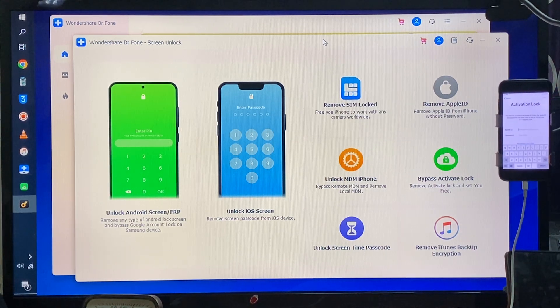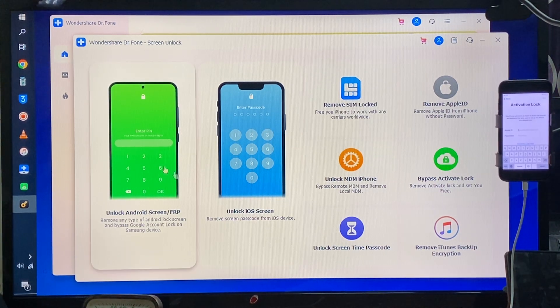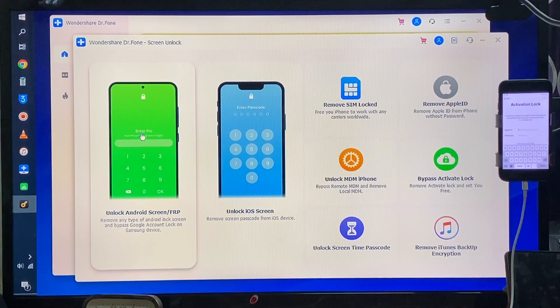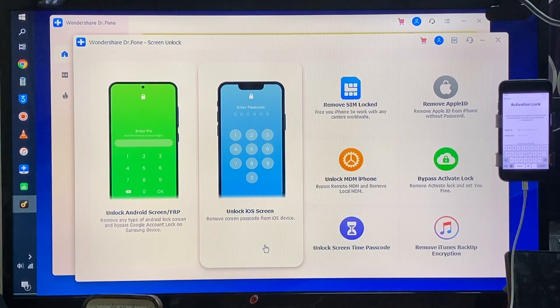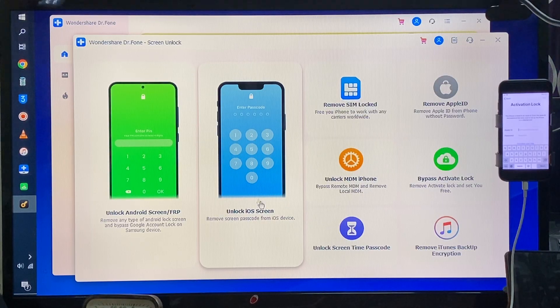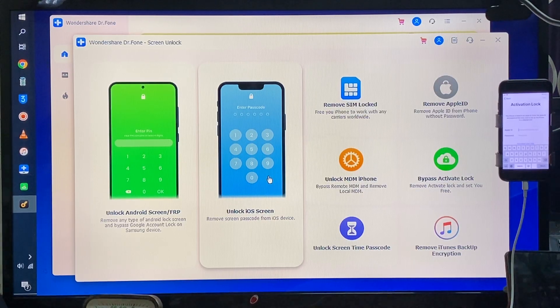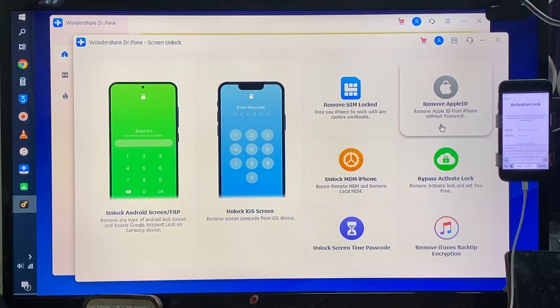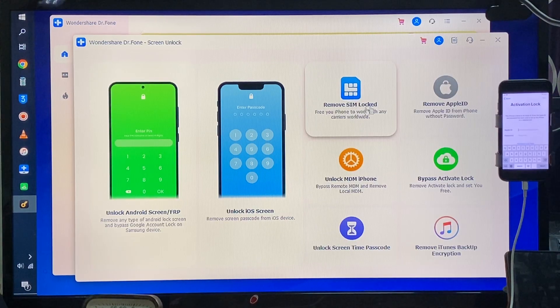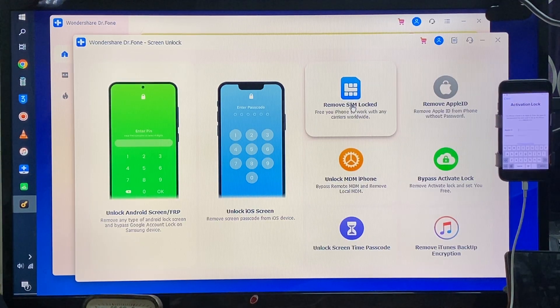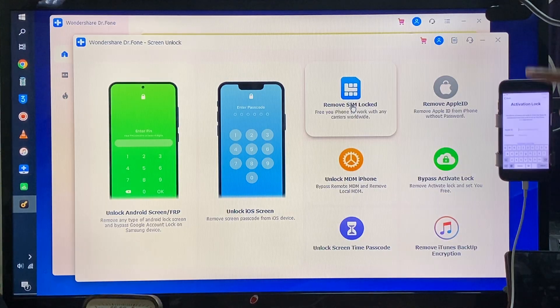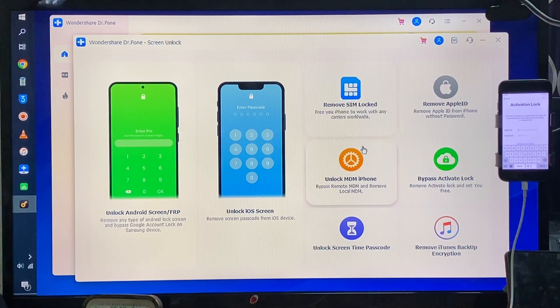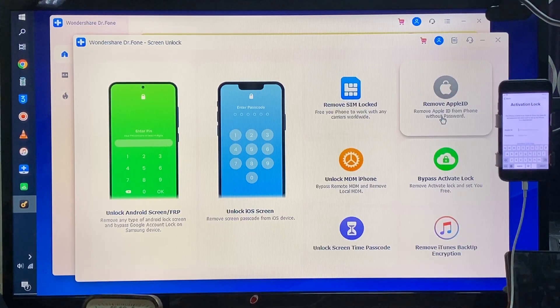We have options now here. If you would like to address the issues of Android, of course we will go with this option. If you would like to address screen unlock of Apple device, we will go with this. But according to the situation we have, if your device is linked with SIM locks, we will choose this option.